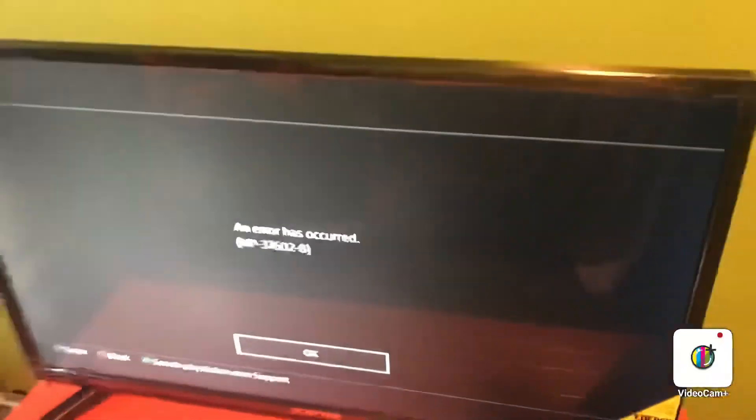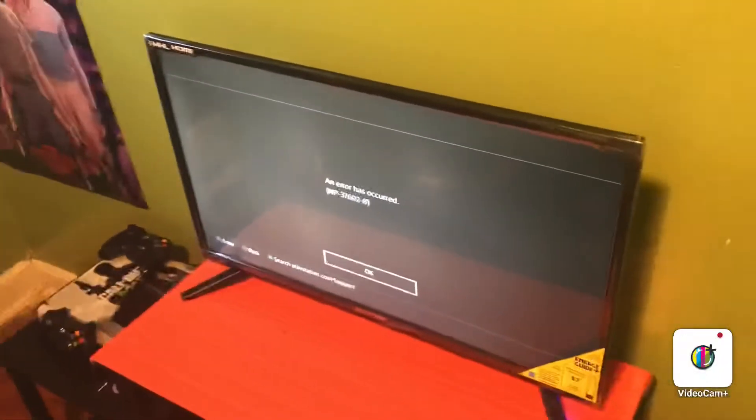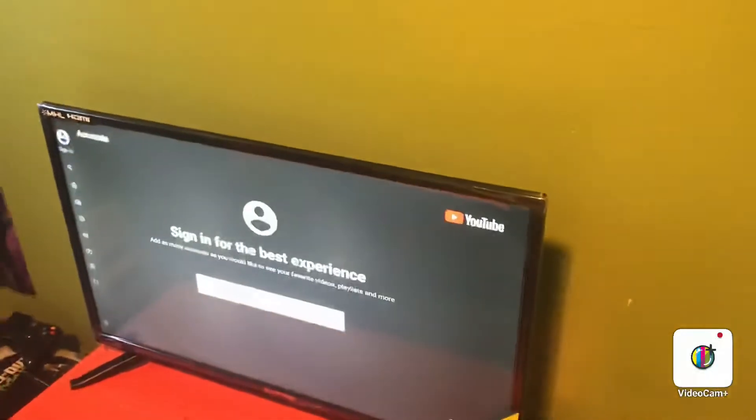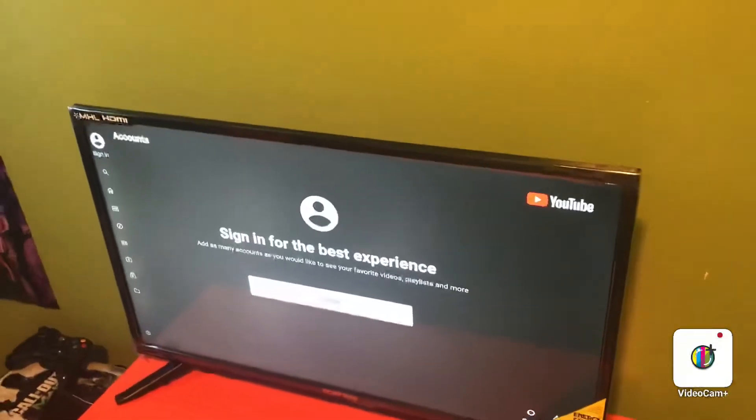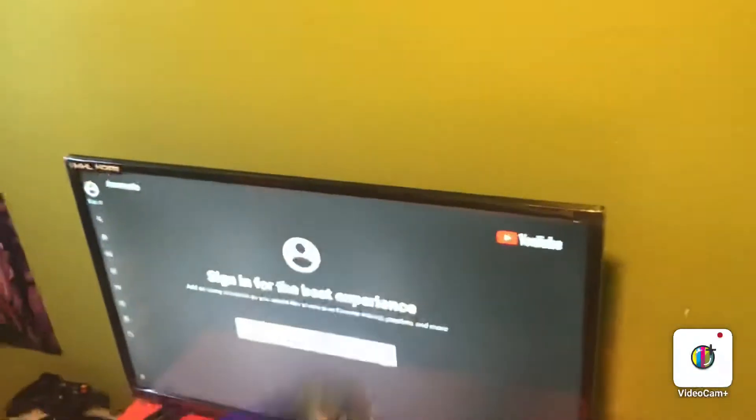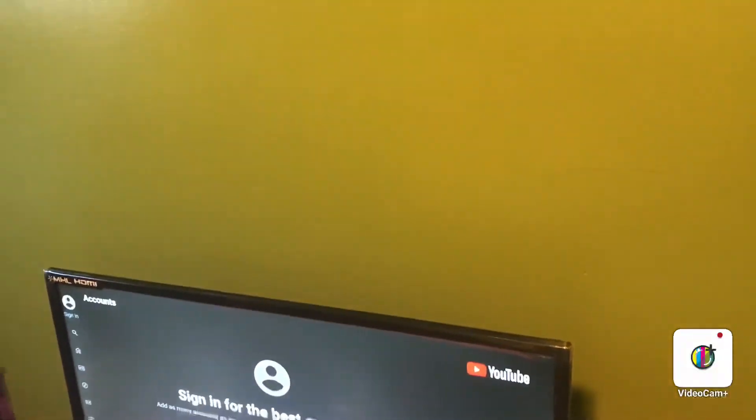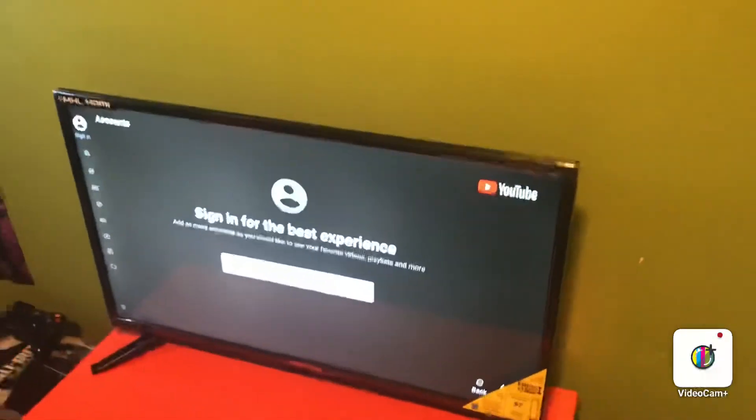Everybody is complaining about it on Twitter, Facebook, Instagram - people cannot sign in on the PlayStation 4. So if you guys are having the same problem, let me know in the comments below and share this video on Twitter.